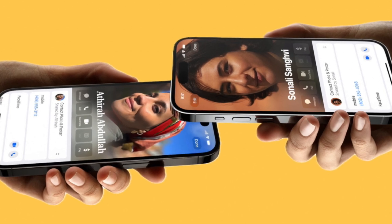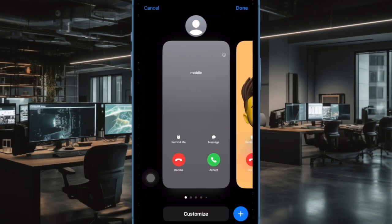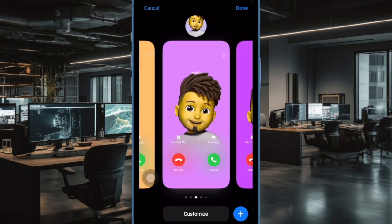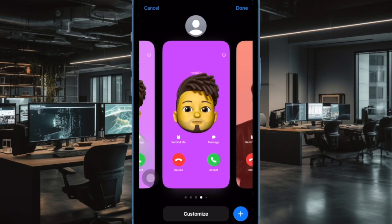All you need to do to share your contact information with anyone is hold your iPhone close to another iPhone, hit the share button, and you are good to go. This new feature functions as expected in most cases.